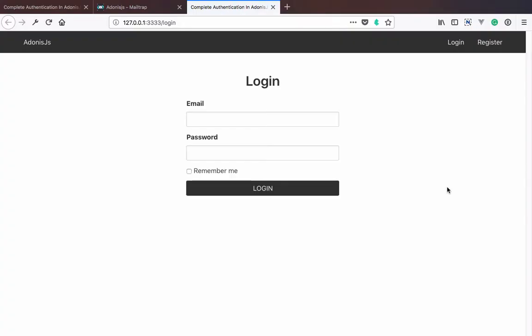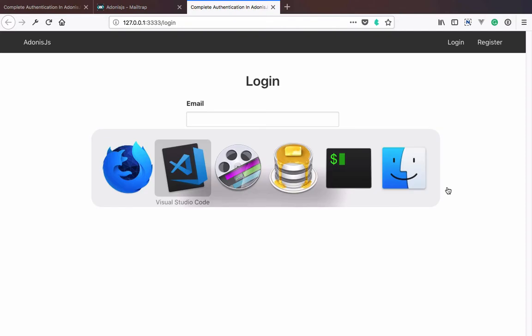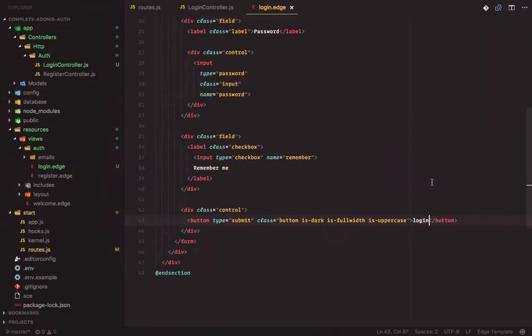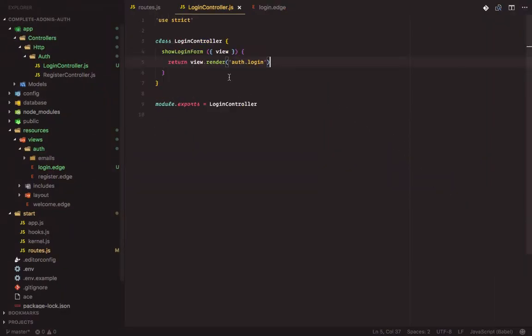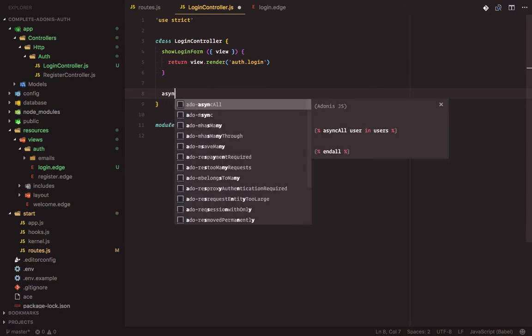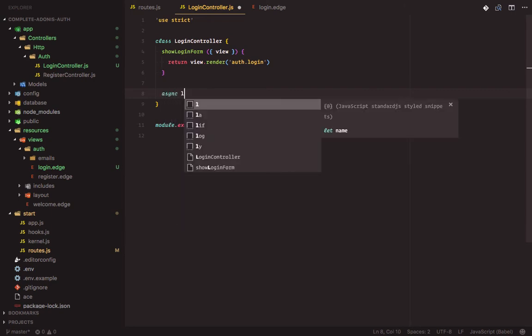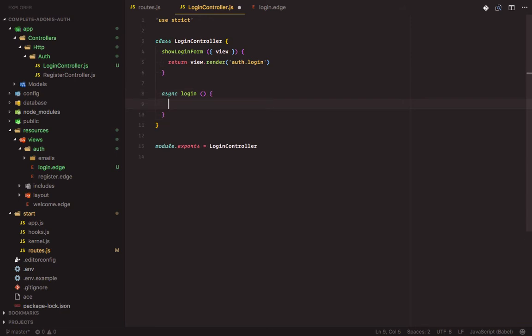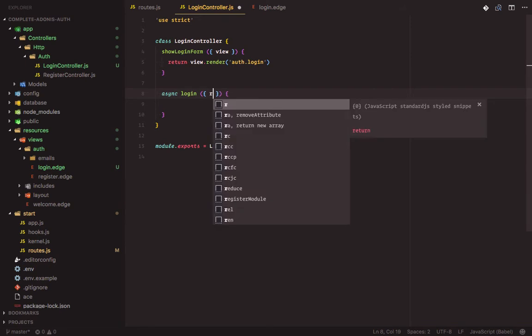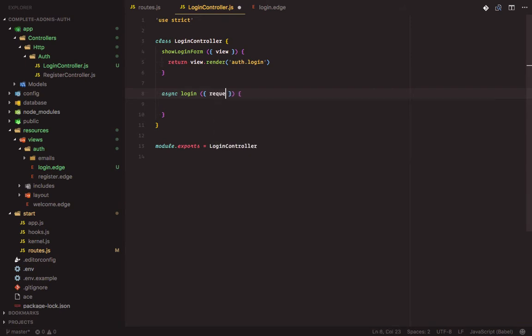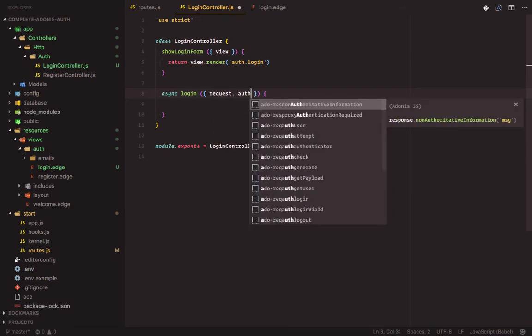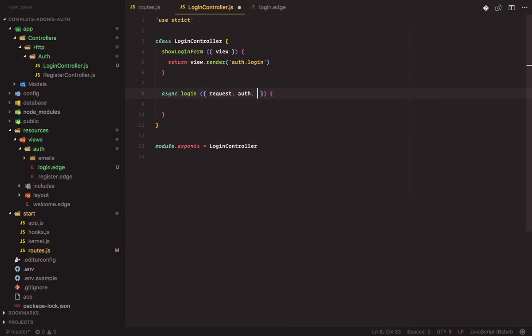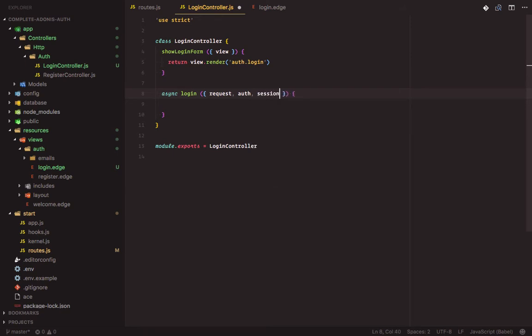Now let's add in the login method. It will be an async function login. Then we pass in the request, auth, session, and response.